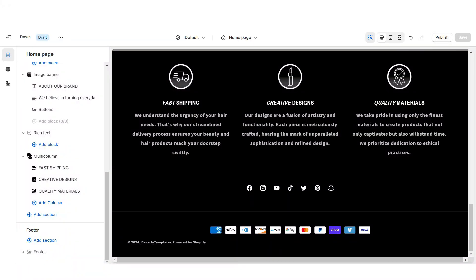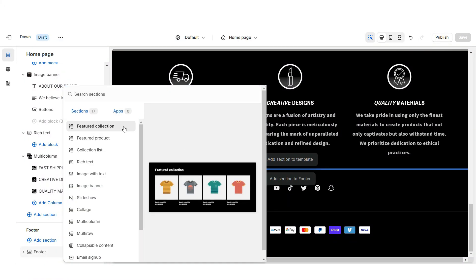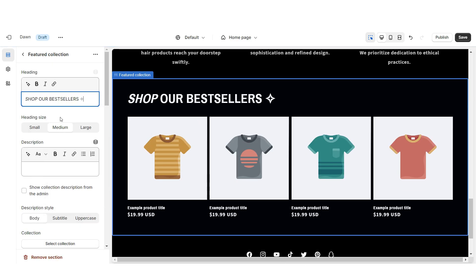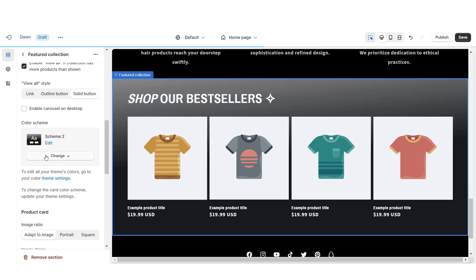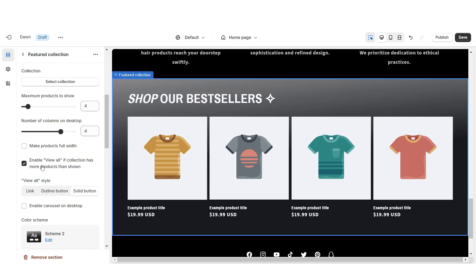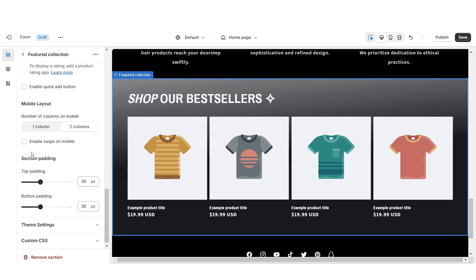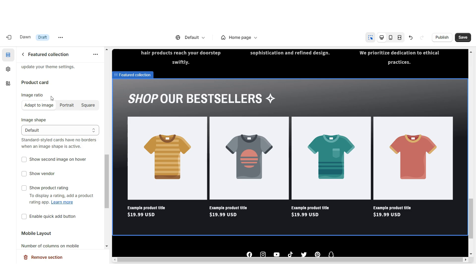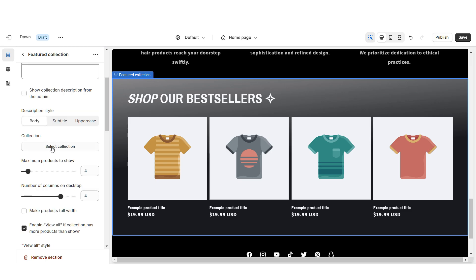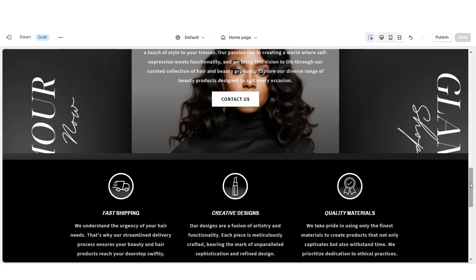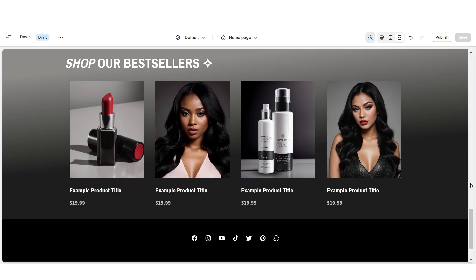Next I'll show you how I added the featured product collection. Import a Featured Collection and set it to Color Scheme 2. Enable the View All button if the collection has more than four products, then apply swipe on mobile. Set the Image Ratio to Portrait, then select which collection to feature — most people feature their best-selling collection. That's how I designed the featured product collection.